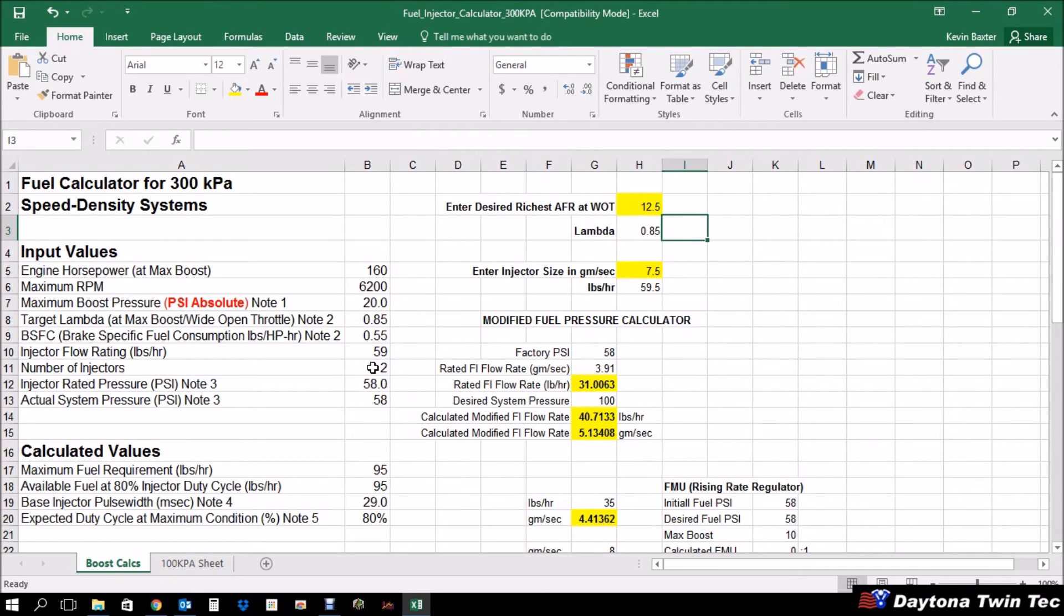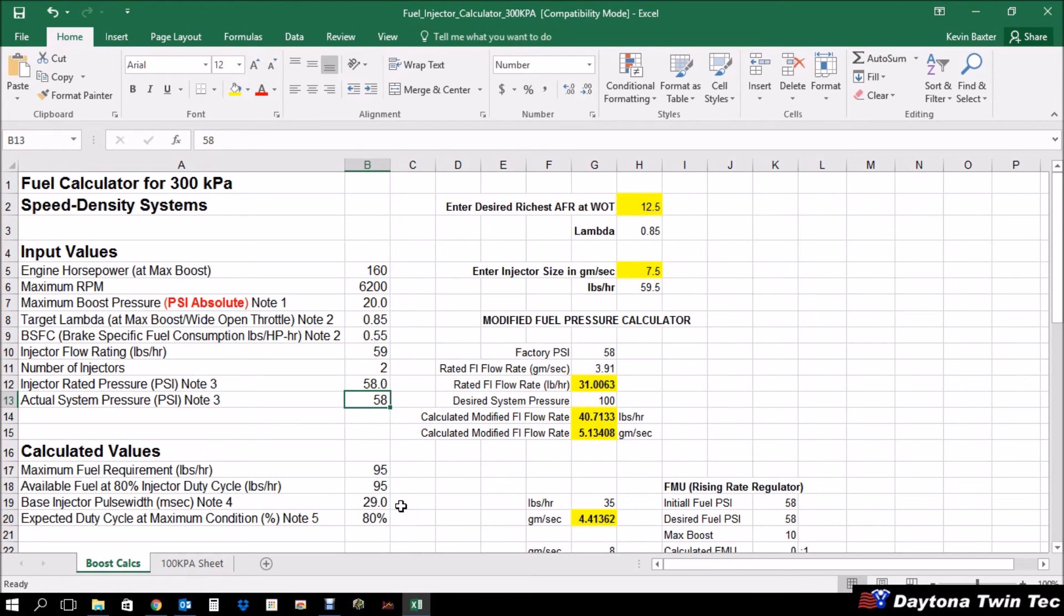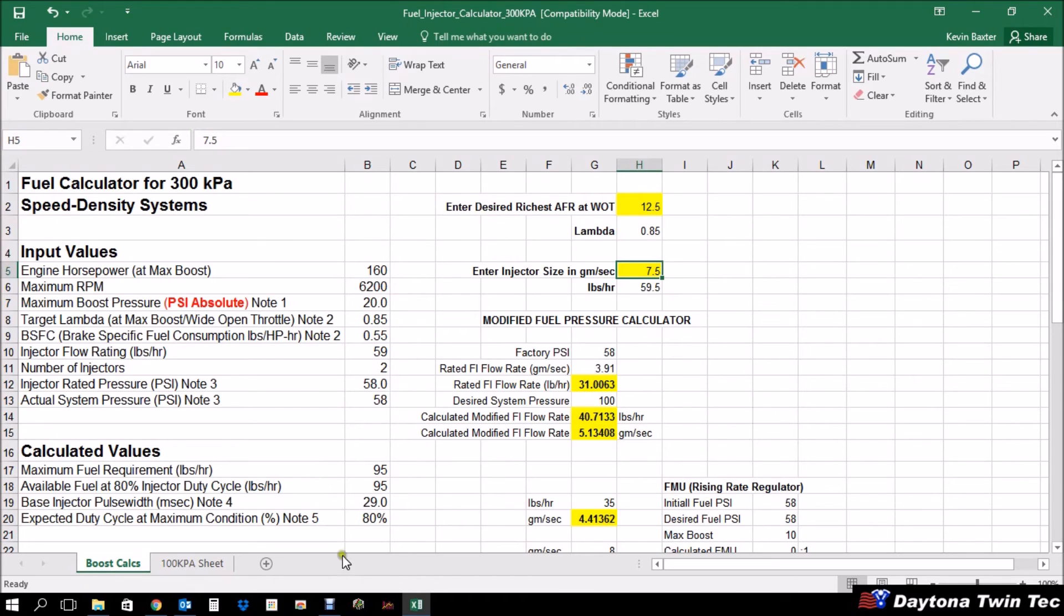Okay. Of course, we're going to run two injectors. Again, system rated pressure, actual system pressure at 58 PSI. And we come down here and we notice that we've got an 80% duty cycle with a base injector pulse width of 29. Now the injector size that we've entered in here, we've entered in a 7.5 gram per second injector. All right. Now that produced an 80% duty cycle. That would be the base injector pulse width, the 29 would be the value entered in when you're setting up your base map.